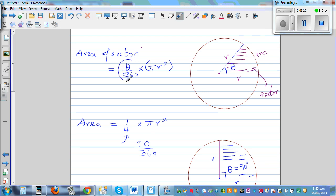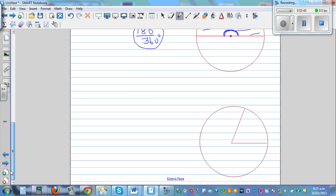So theta divided by 360 gives you what this sector is as a fraction of the full circle. Let's make up an example. Say this angle is 70 degrees and the radius is 10 centimeters. We want to find the area of this sector.